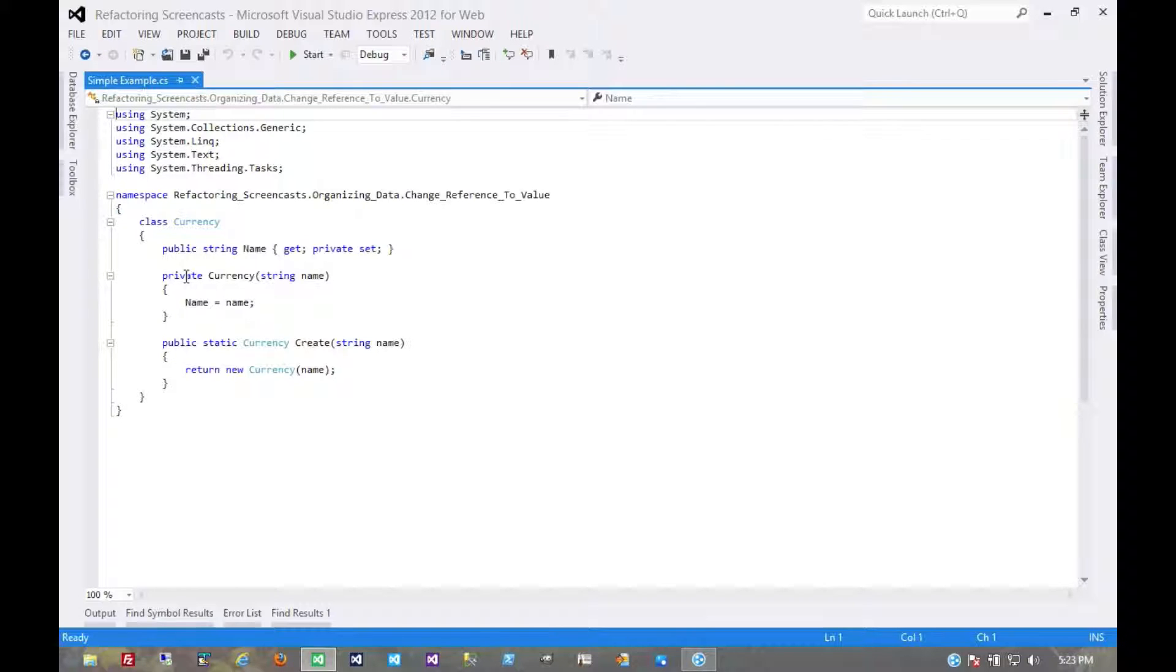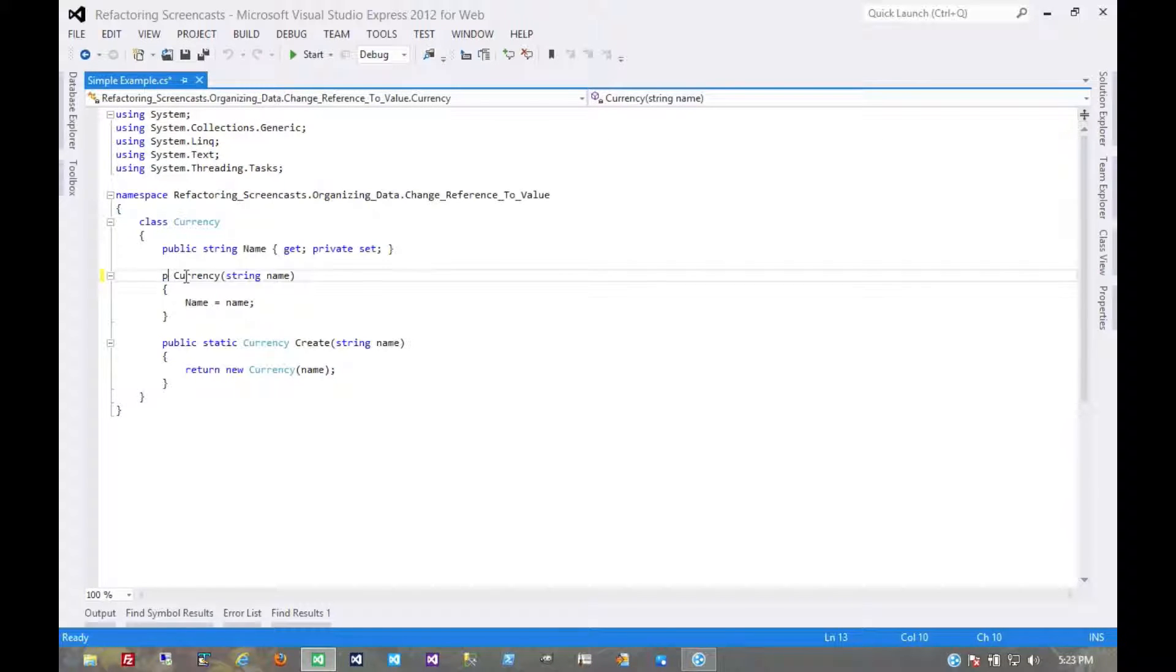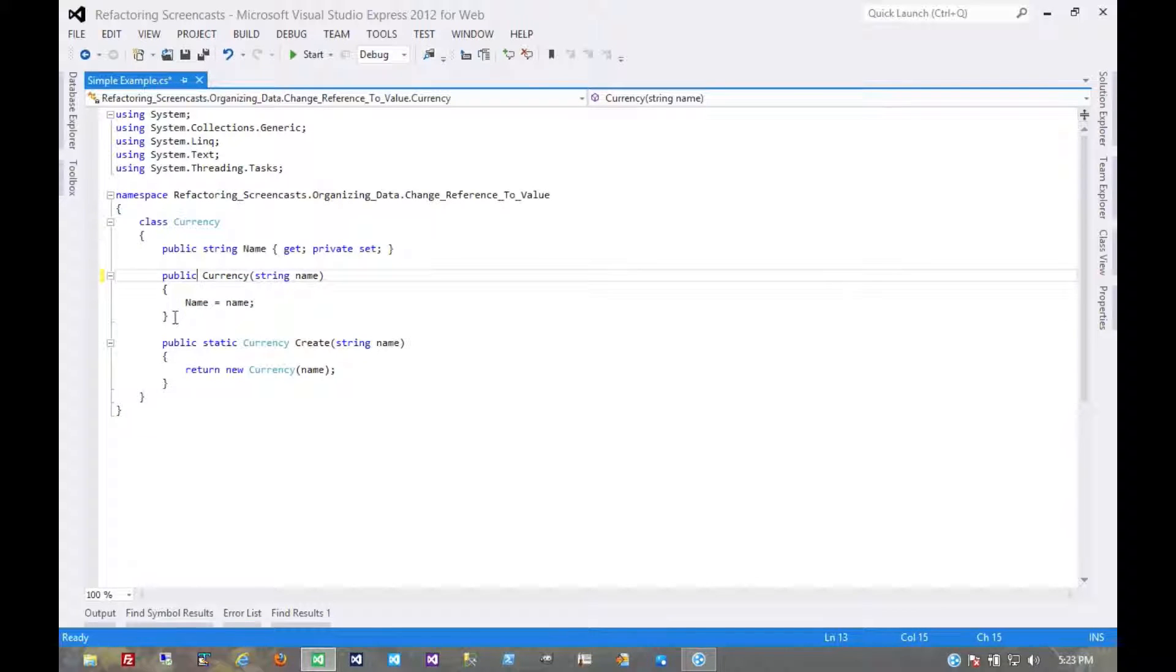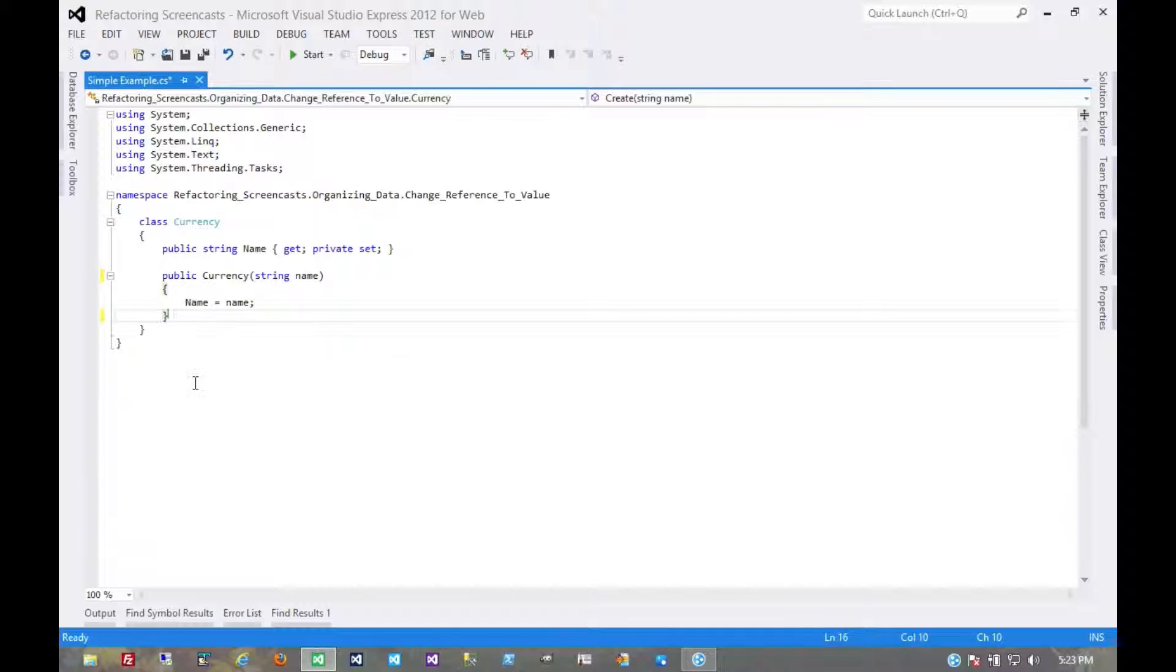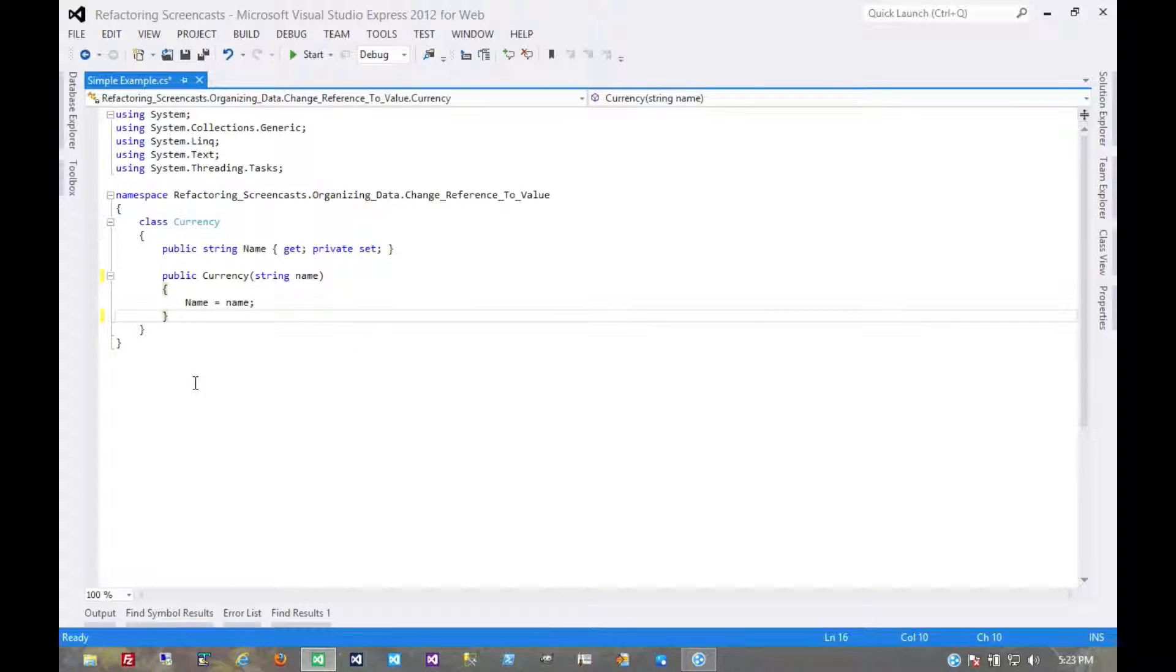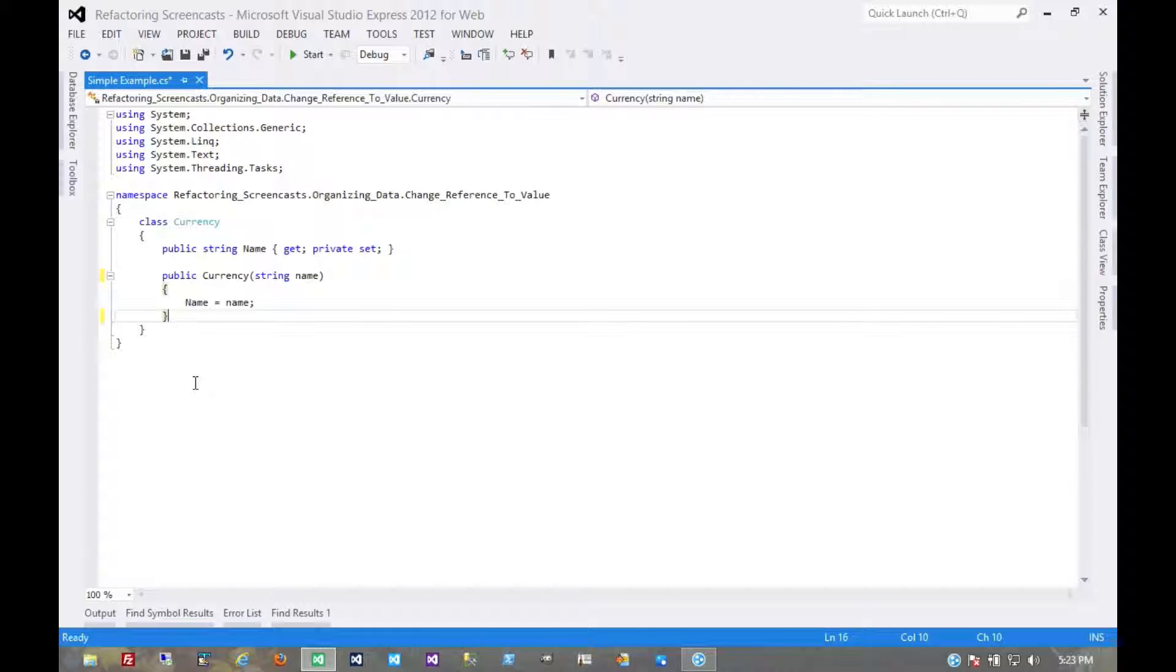So the first thing we'll do is make the constructor public. And then we would get rid of the factory method. And we'd have to update any calling code. Now the compiler would tell us at this point all the places where that factory method was used, and we could replace all of those with the use of the constructor instead.